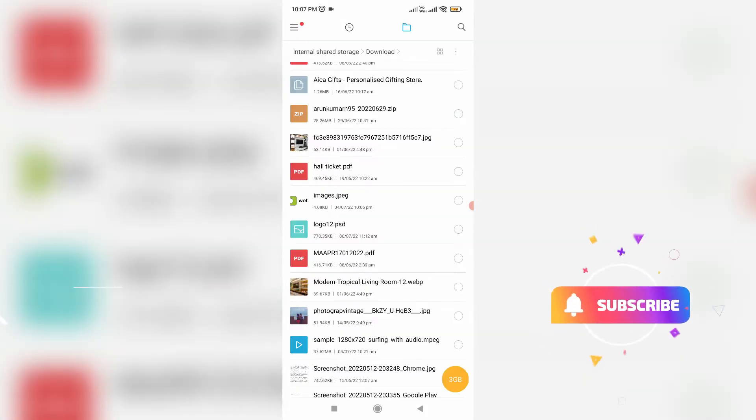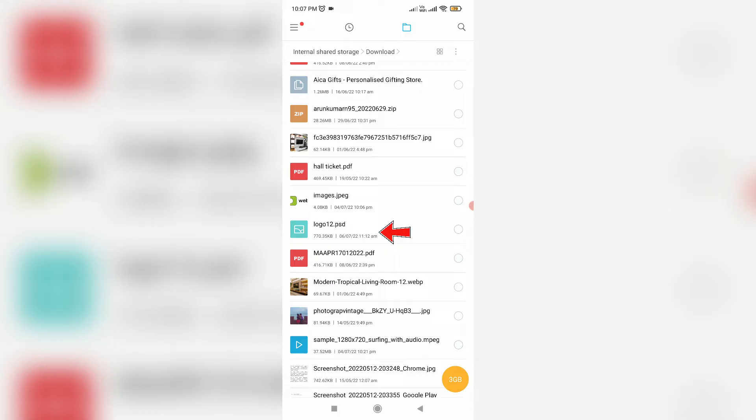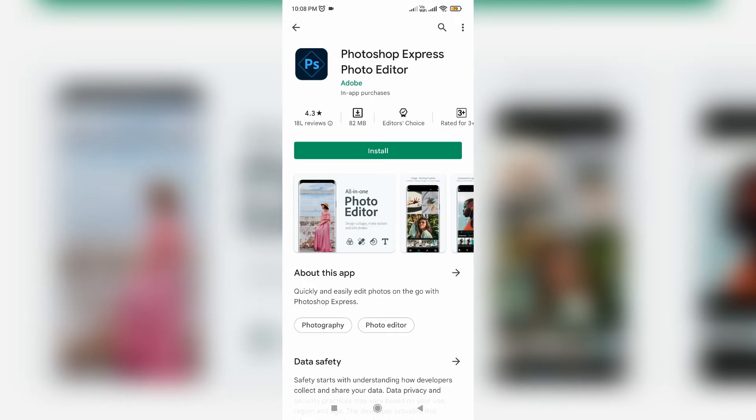And the second reason is due to that gallery app cached data. Here I get this error message while I try to open this .psd file format, but actually this .psd file format only opens via Photoshop mobile app because this file is created by using the Photoshop software.